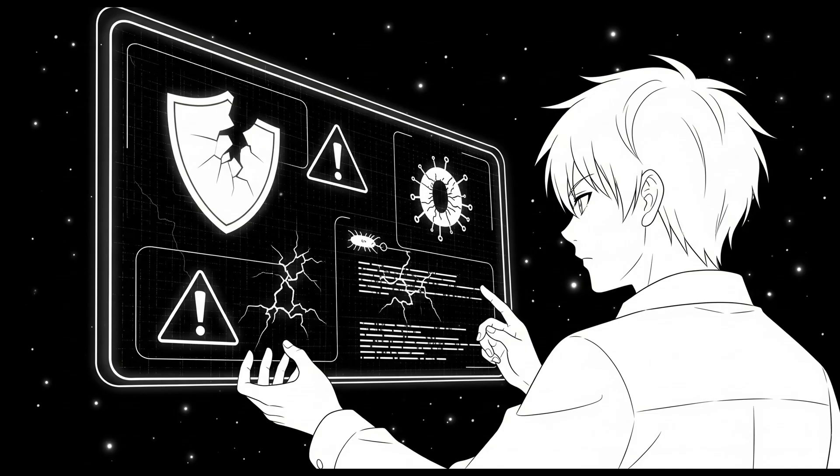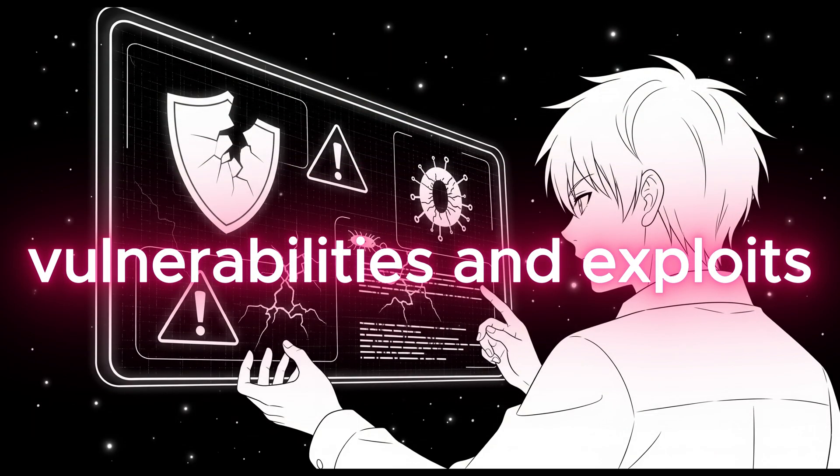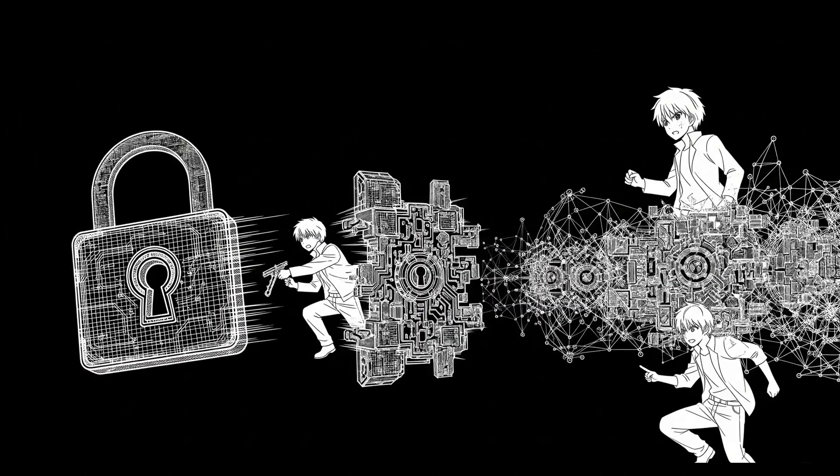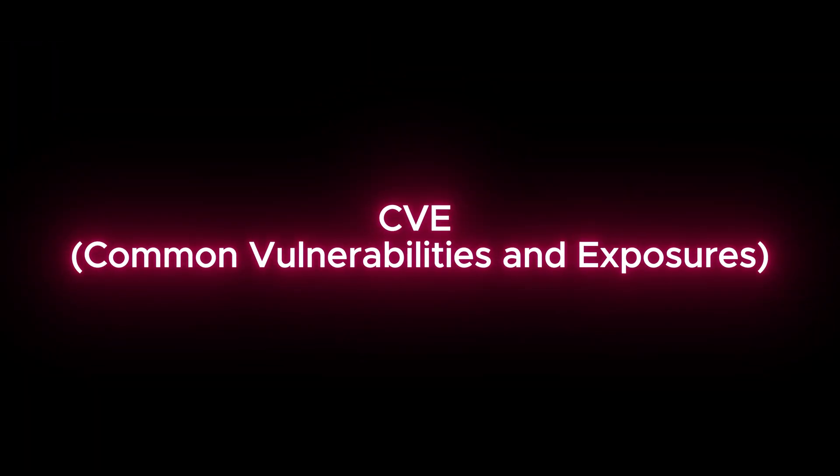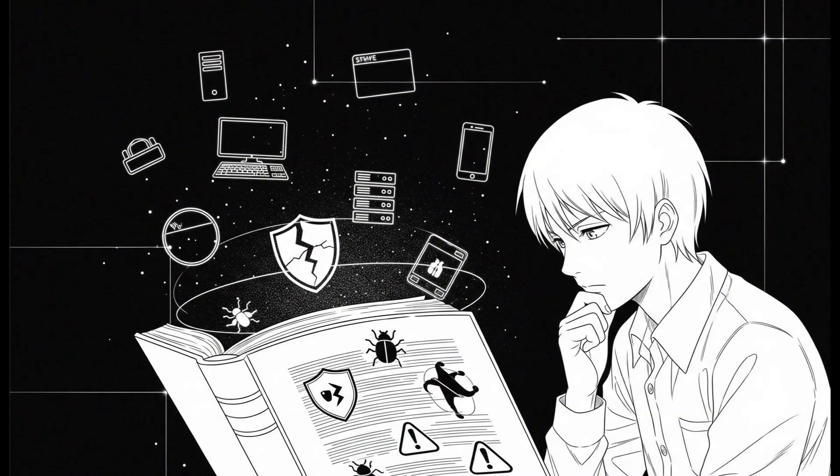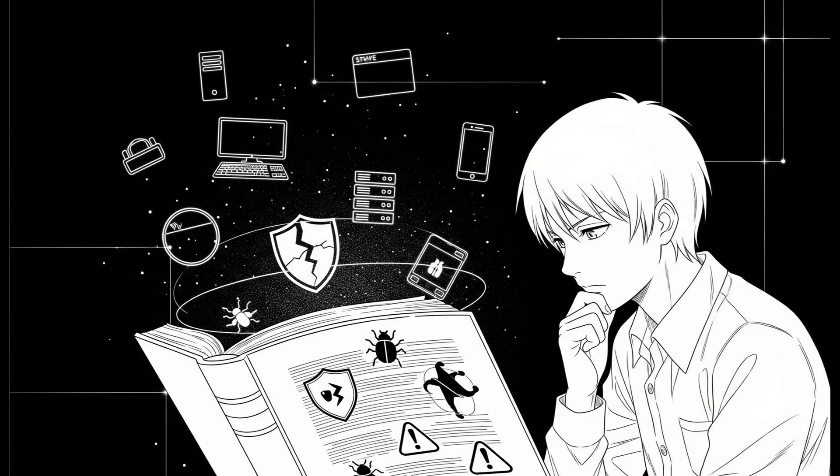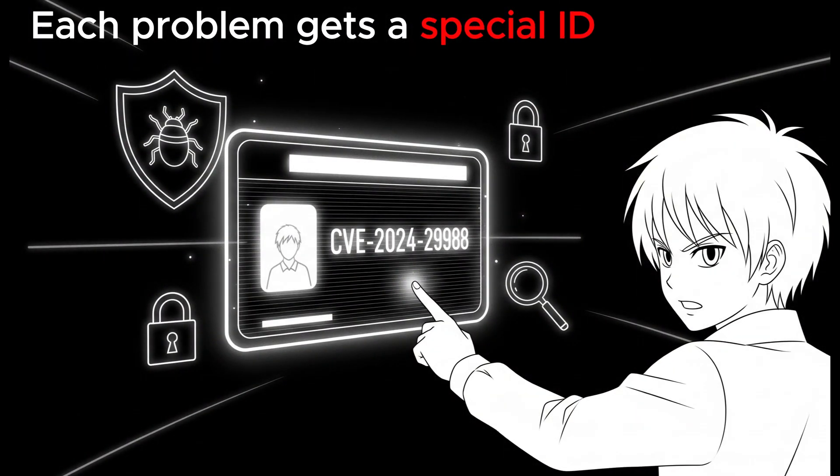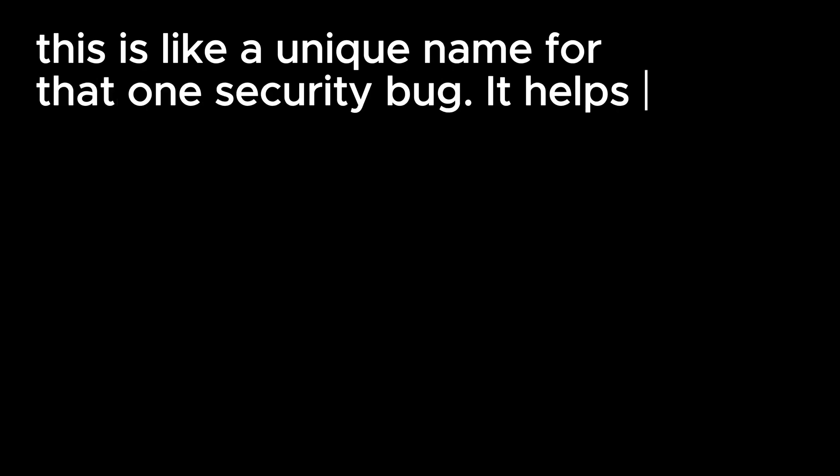Now let's move on to another important topic, vulnerabilities and exploits. This is where cybersecurity gets more serious and more technical, but don't worry, I'll explain it step by step. Let's start with something called CVE, which stands for Common Vulnerabilities and Exposures. You can think of CVE as a big dictionary of known security problems found in software or hardware, like Windows, browsers, servers, and more. Each problem gets a special ID, for example, CVE-2024-29988. This is like a unique name for that one security bug. It helps everyone, from IT professionals to researchers, talk about the same exact vulnerability without confusion.